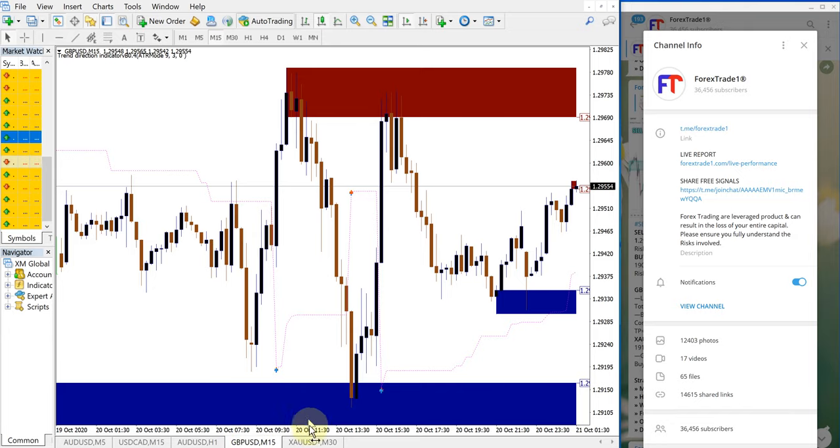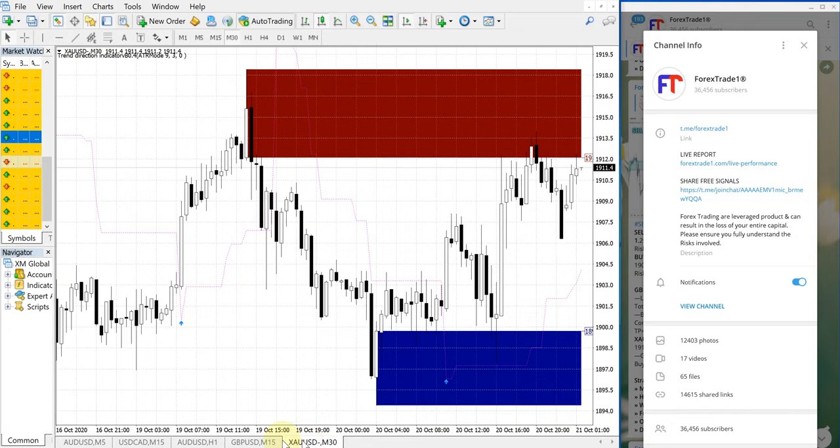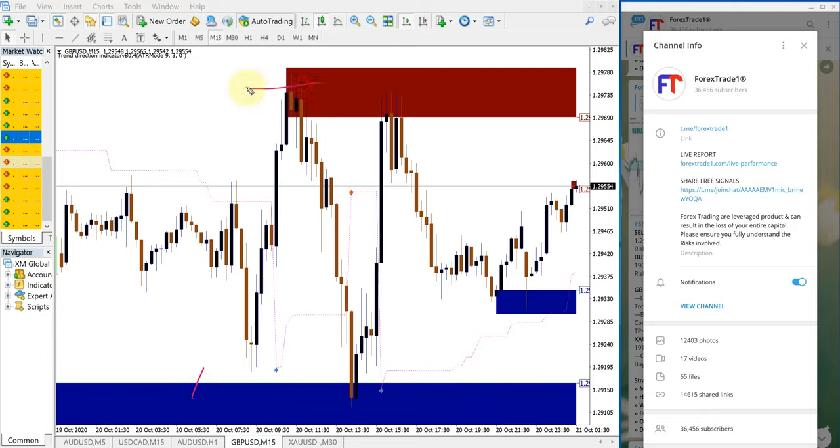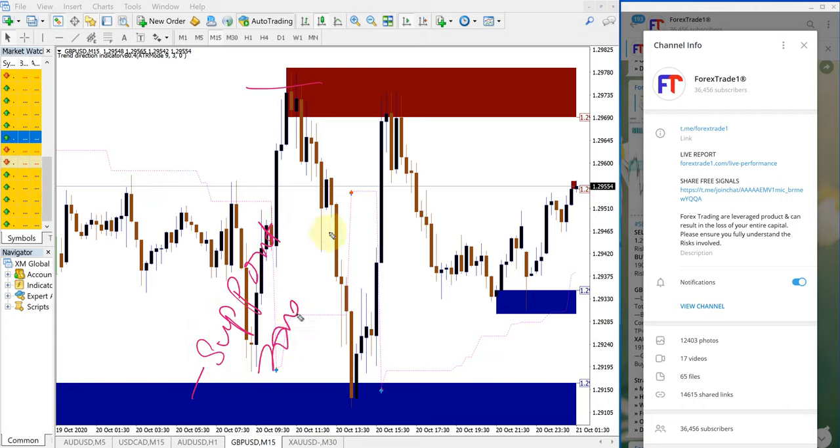On both the GBPUSD and XAUUSD charts, you might have noticed this blue highlighted zone and this red highlighted zone. Blue indicates the support zone and red indicates the resistance zone.